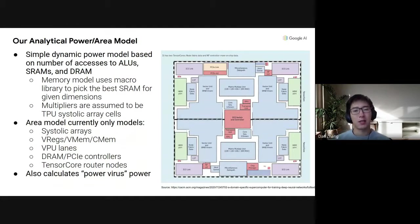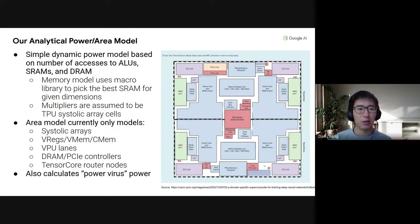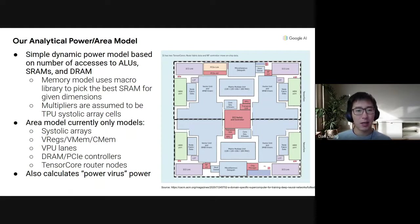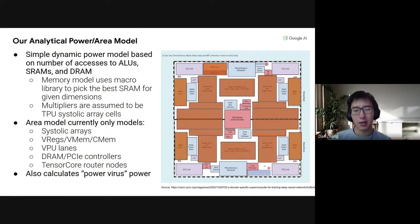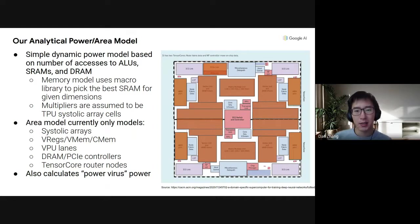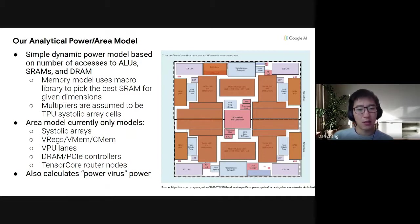Because we're doing a search, we also need to model not just performance but also power and area. We have a dynamic power model built for this. We have a memory model which, when given a SRAM macro library, is able to pick the best macro for the given scratchpad dimensions. We can model many common components within an accelerator, such as the systolic arrays, the scratchpads, the vector processing unit lanes, the memory controllers and PCI Express controllers, and the router nodes. Looking at a TPU v2 from a recent Google paper, we can model the components highlighted in orange, which is a significant fraction of the chip. We can then use this to also calculate a provider's power, where we assume each component is operating at 100% utilization, which is used to estimate TDP.